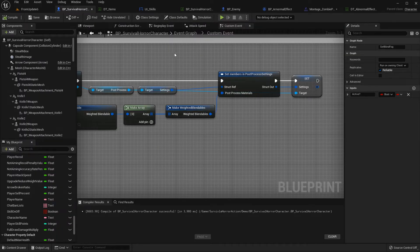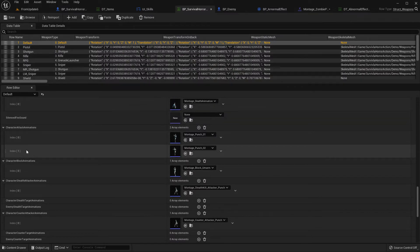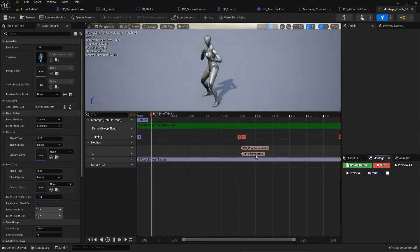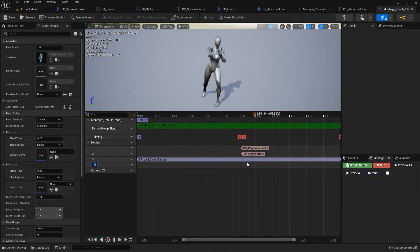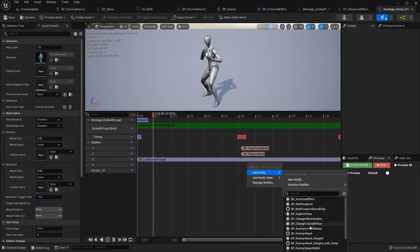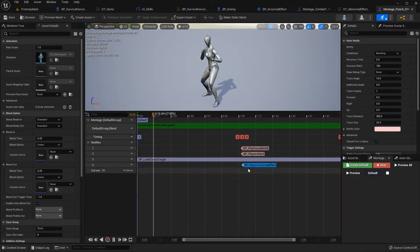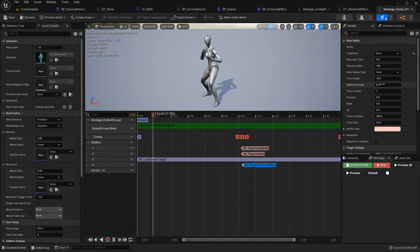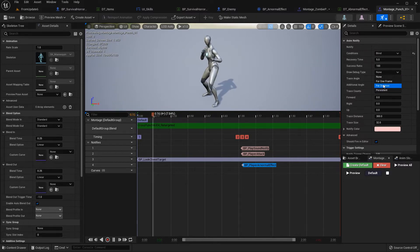You can also apply abnormal effects to enemies. For example, go to the character attack animation. Currently there's nothing here - add new track, right-click, add notify. There is 'Player Abnormal Effect' here. I'm going to set the enemy to blind, set it 5 times, and set the duration.